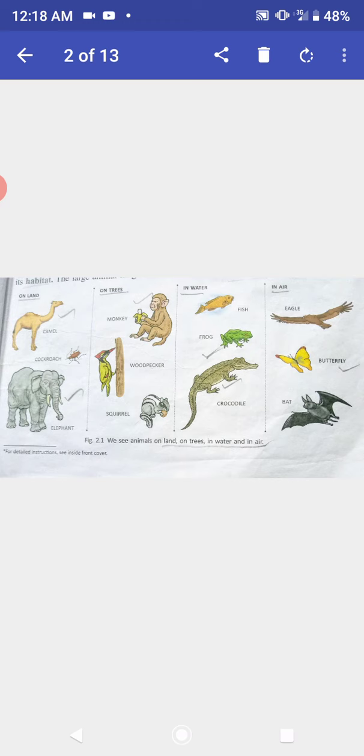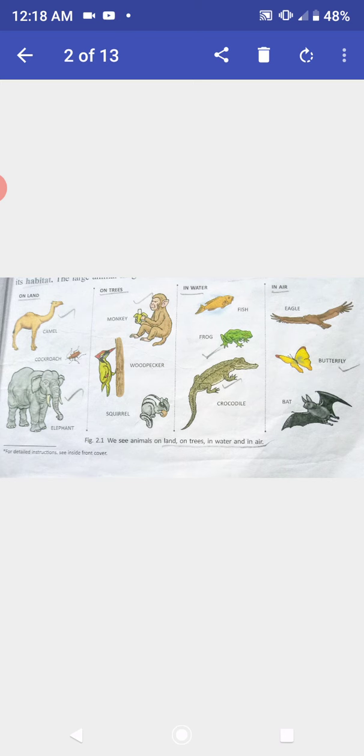Different animals are adapted to different habitats and have specific features which help them to live in their surroundings. For example, the organs of breathing, movement, feeding, etc. are different in land and water animals.